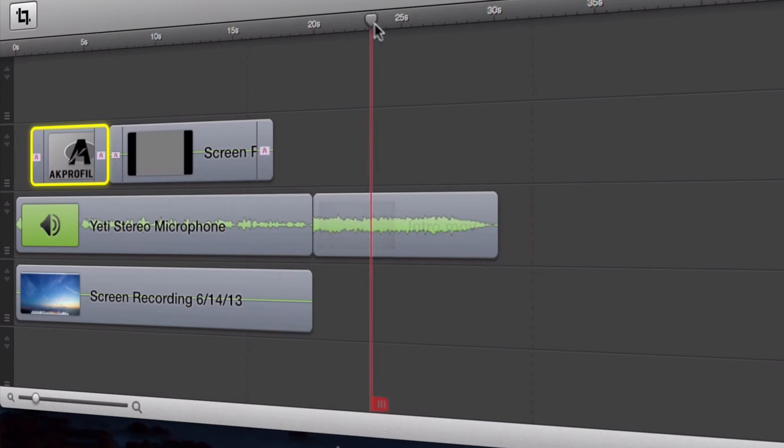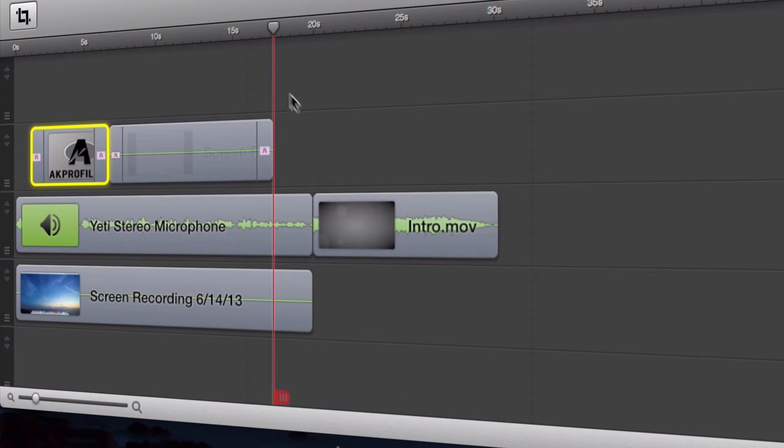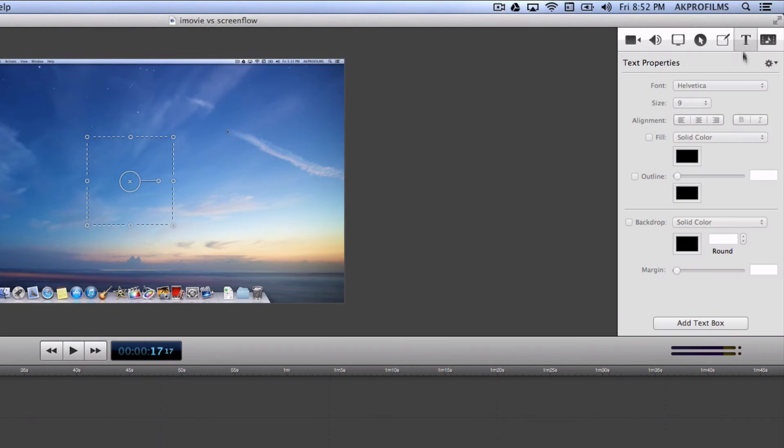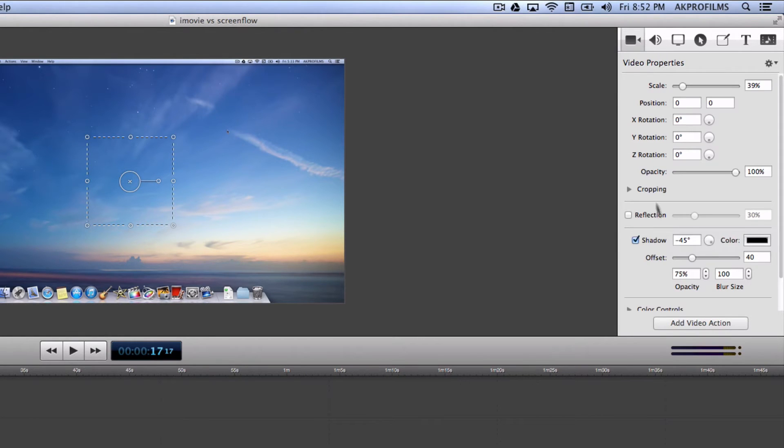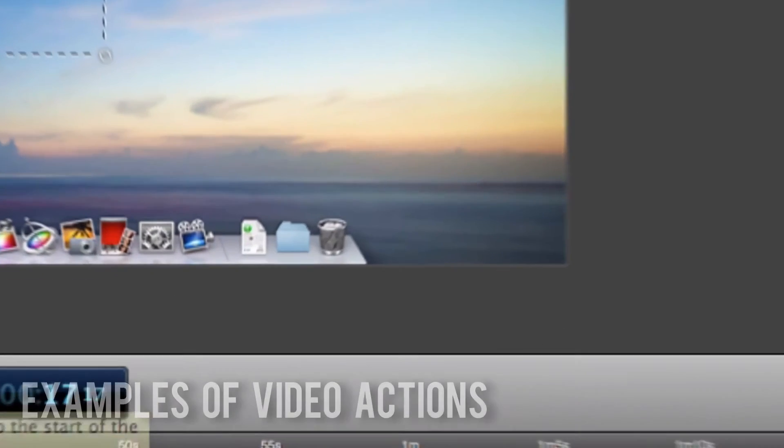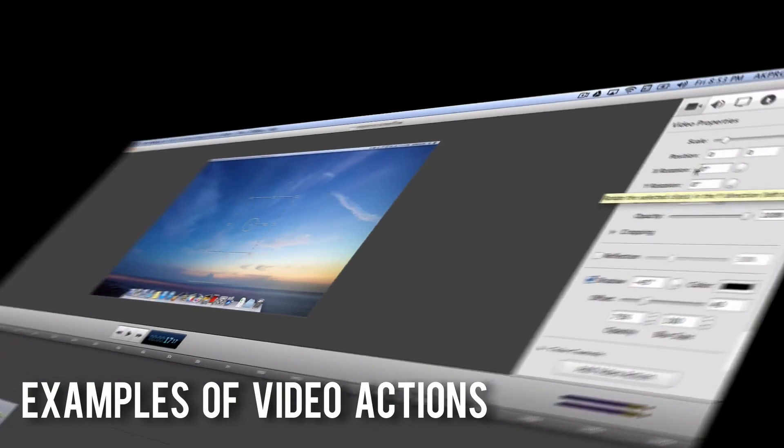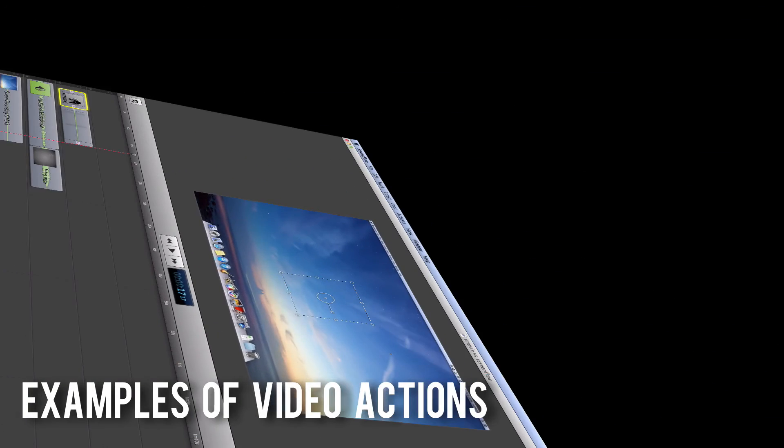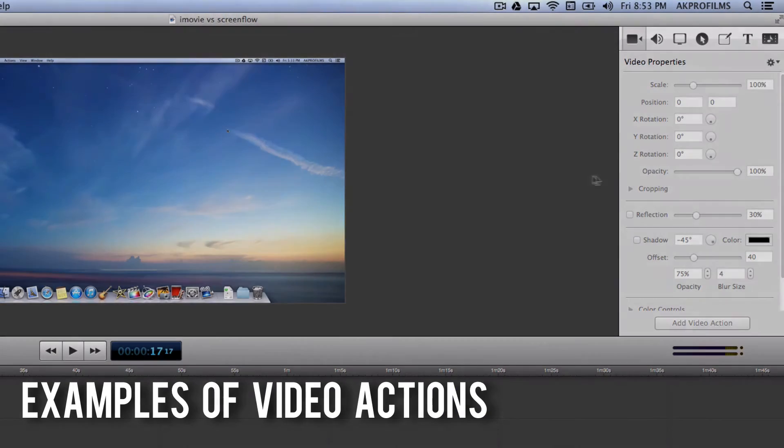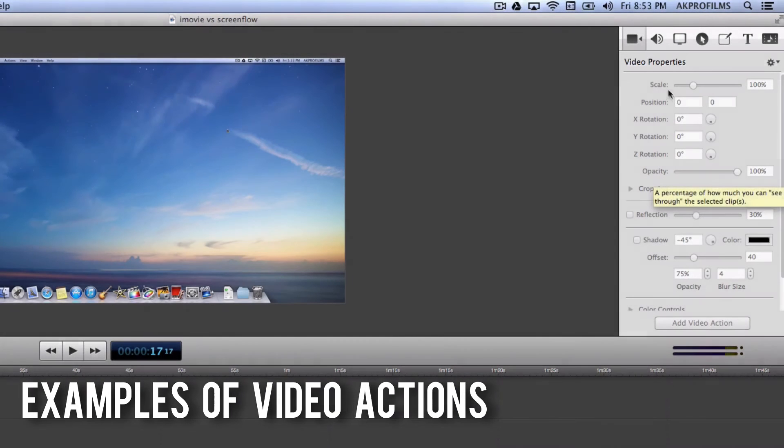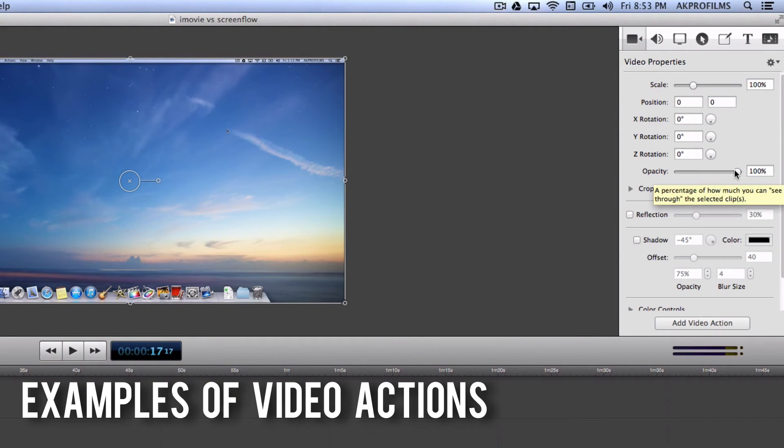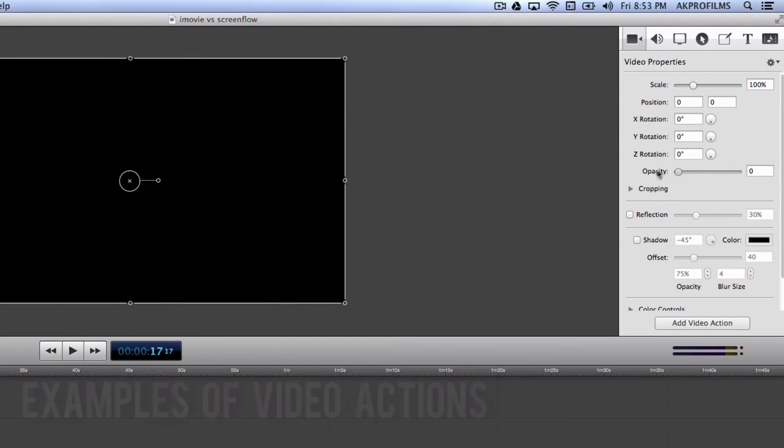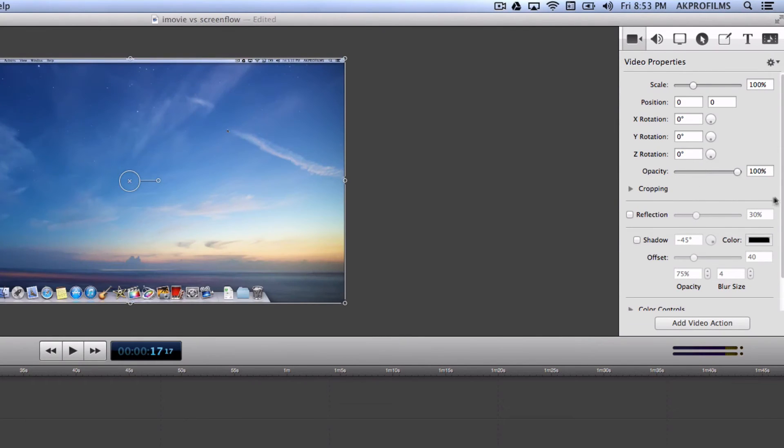So let's just say I want to add a title right in this ending portion. All you have to do is go to T for text. You can add a text box which I'll go over in a second. You can also add video actions. So like when you zoom in and zoom out and change the Y rotation, X rotation, and Z rotation. You can also change the opacity and you can do all of that editing. Very easy and simple to control.